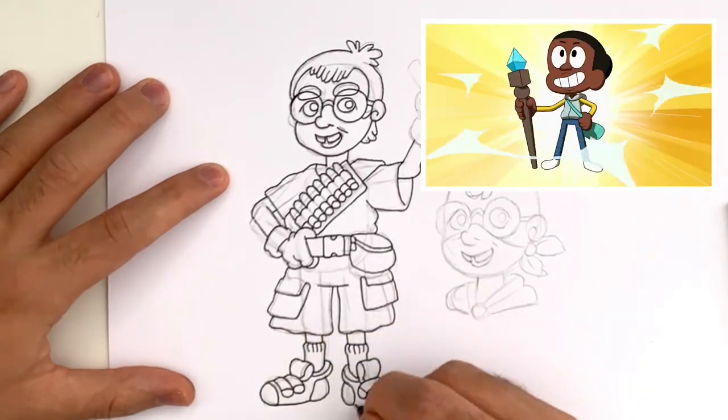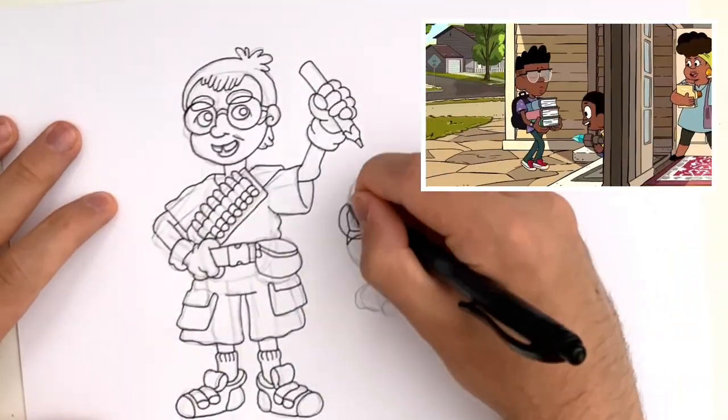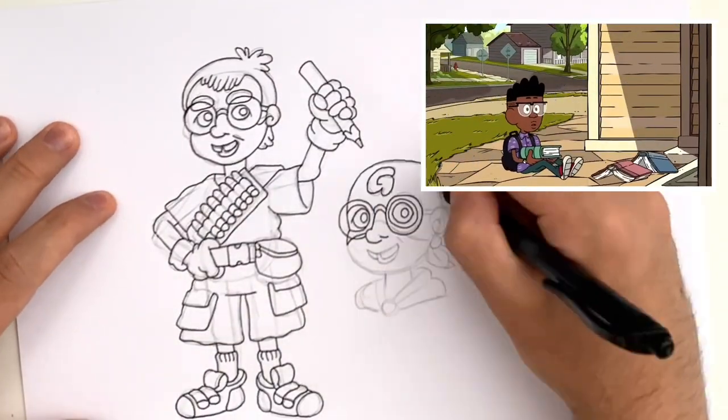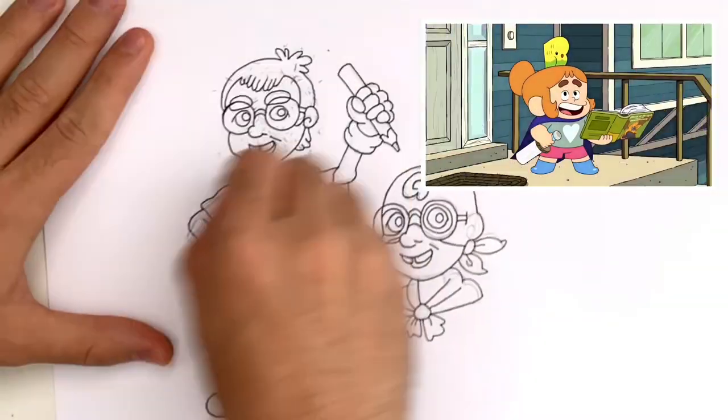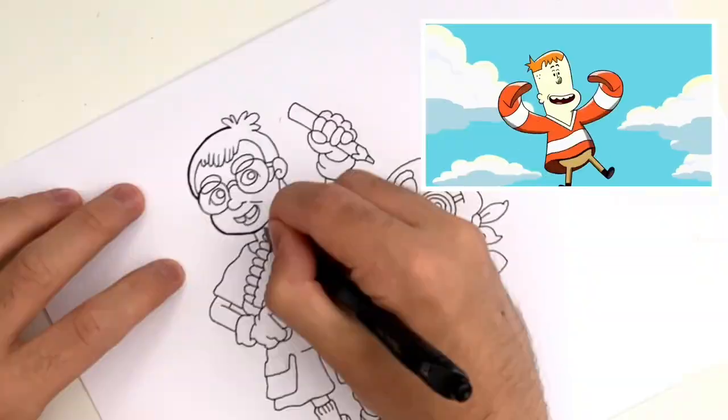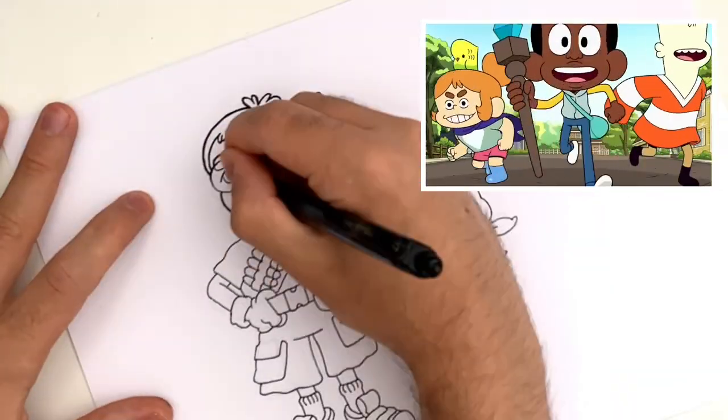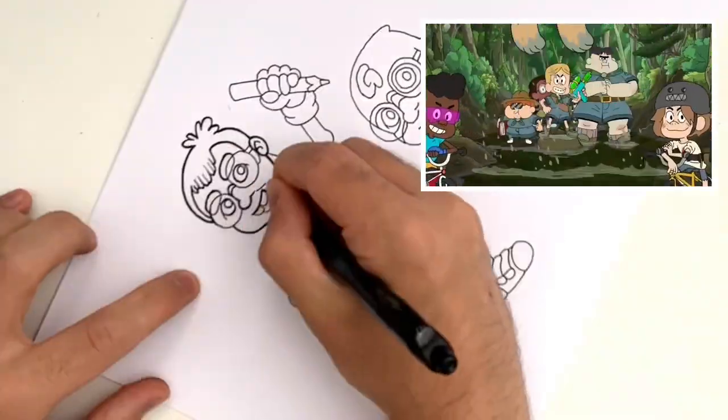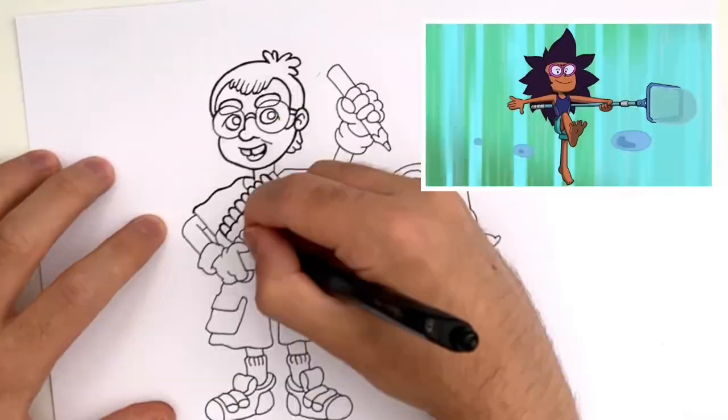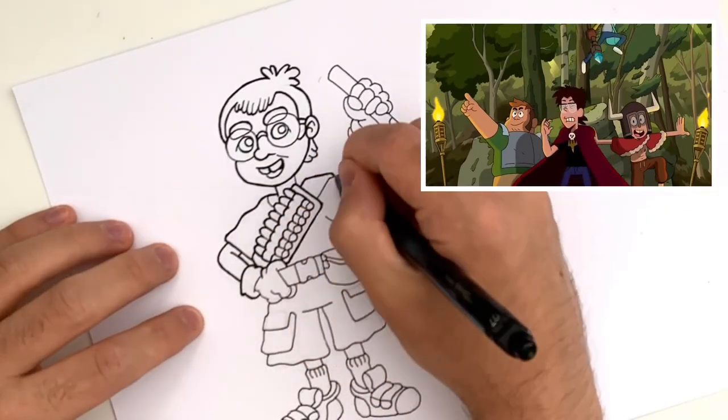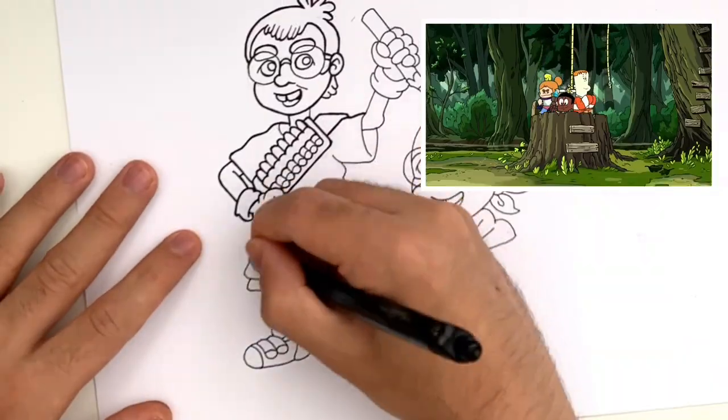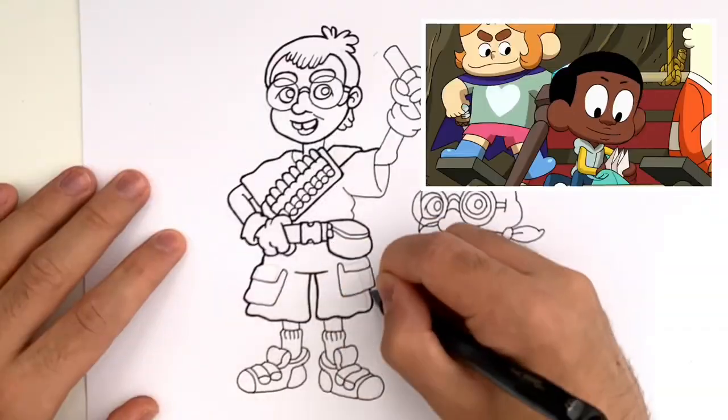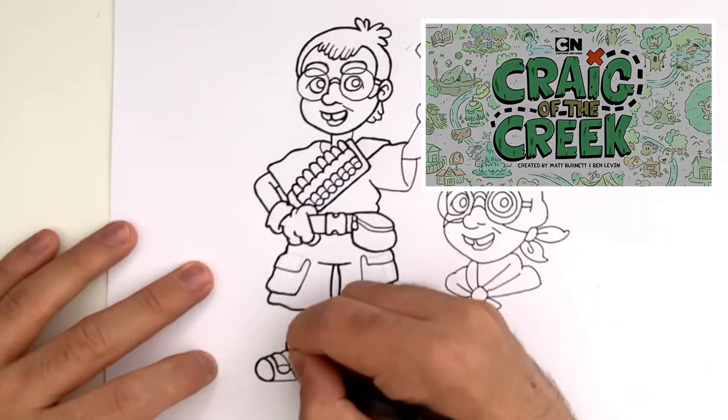Craig of the Creek is an animated show about the day-to-day life and imaginative adventures of ten-year-old Craig Williams, his best friends Kelsey and JP, and lots of other kids at their local creek. It is also one of the most profoundly impactful pieces of media I have ever watched.